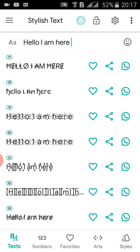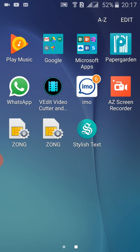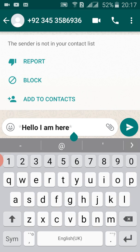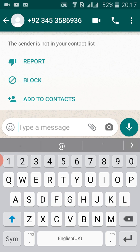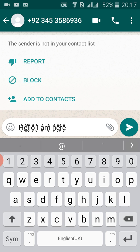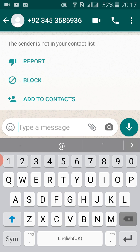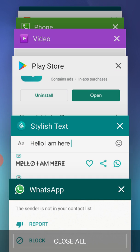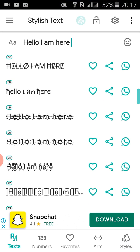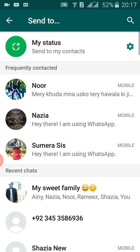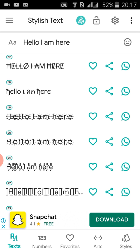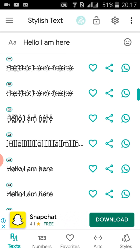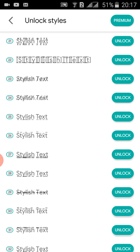We put it here — 'Hello, I am here'. In this way you can do this, and further you can share this to your WhatsApp or anything else. If you want to lock a style, you can use the lock style option. You can see the preview.